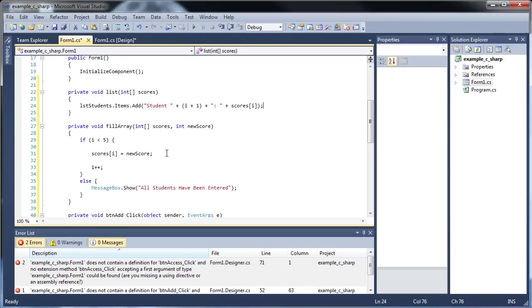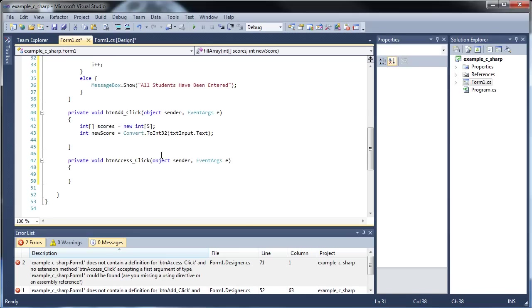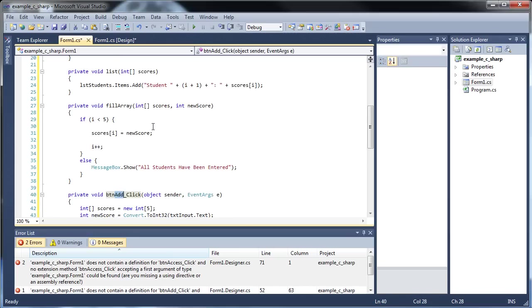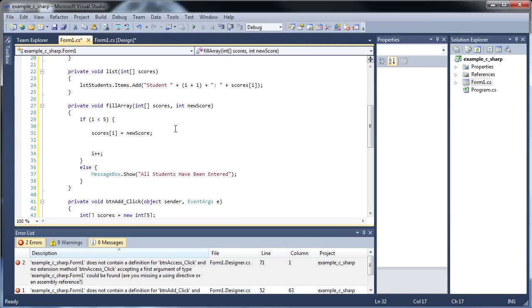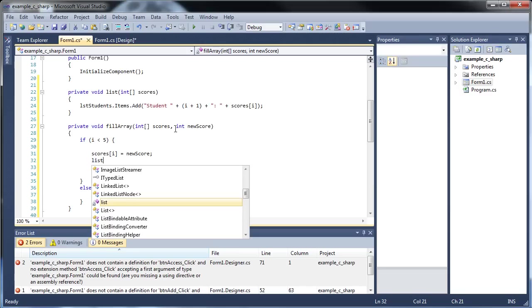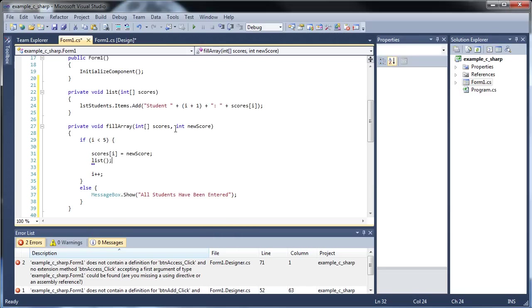So now we have to actually call that function from this function. So we don't need to call that function out here in our button add click. We can just call that function from our fill array function. So right under, so as soon as we set that new score, let's pass in, or let's call our list function. So list, and throw in scores.